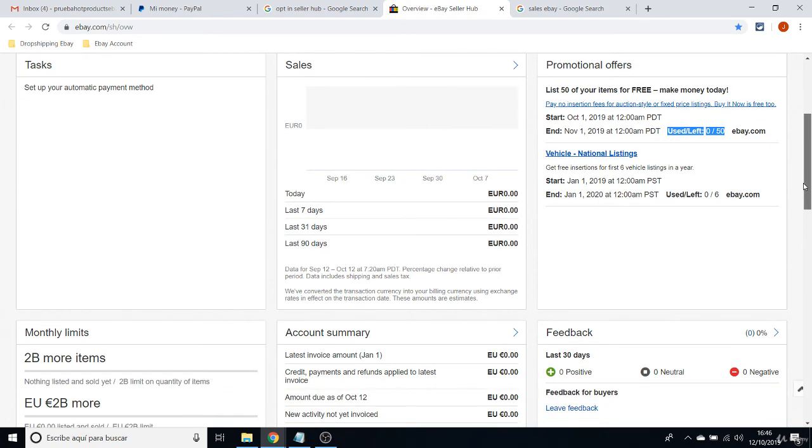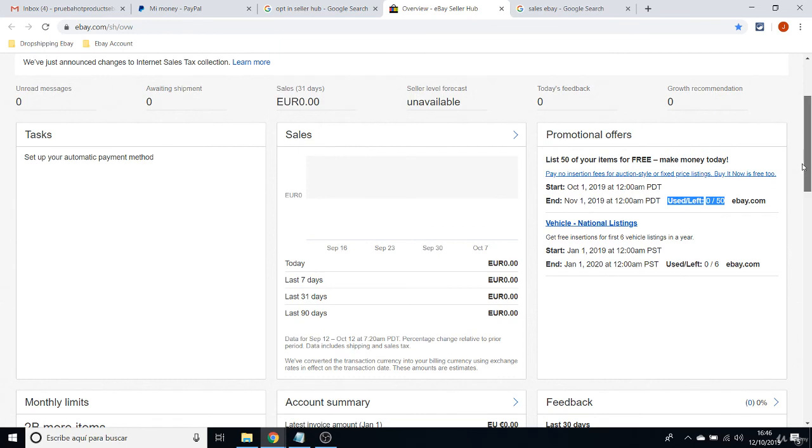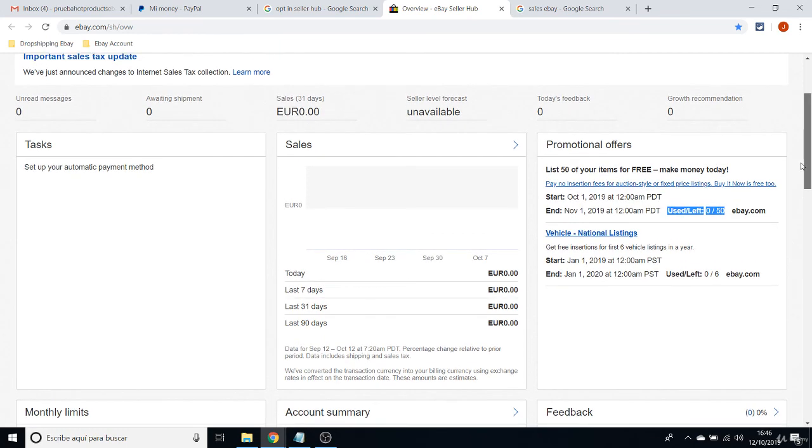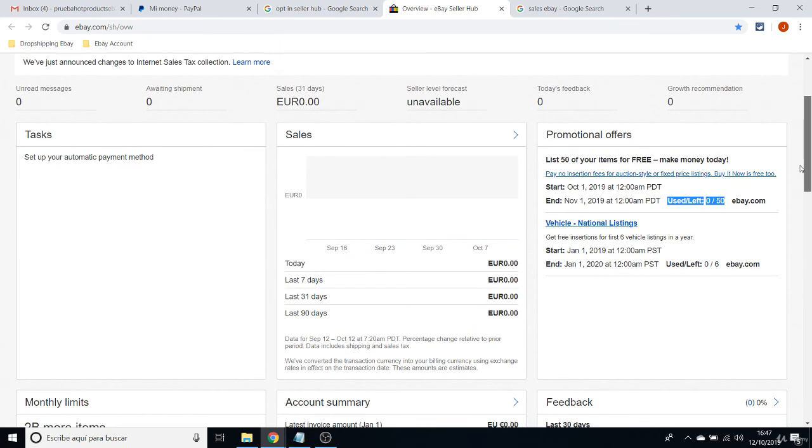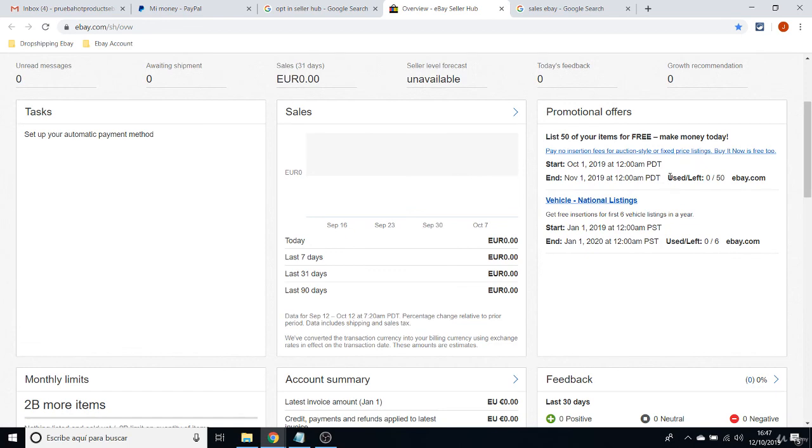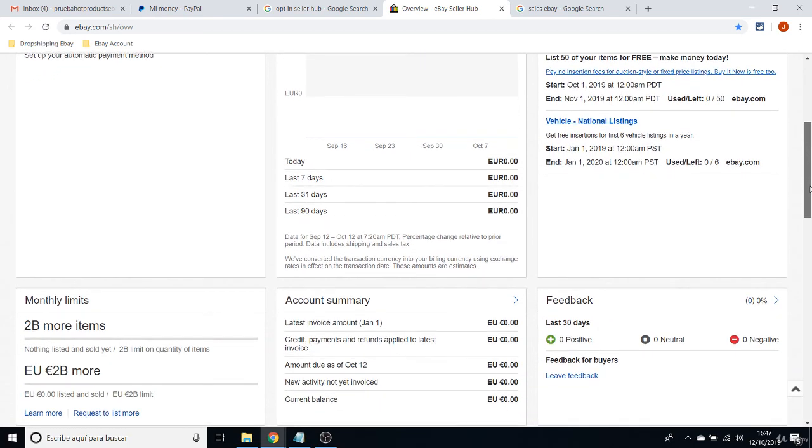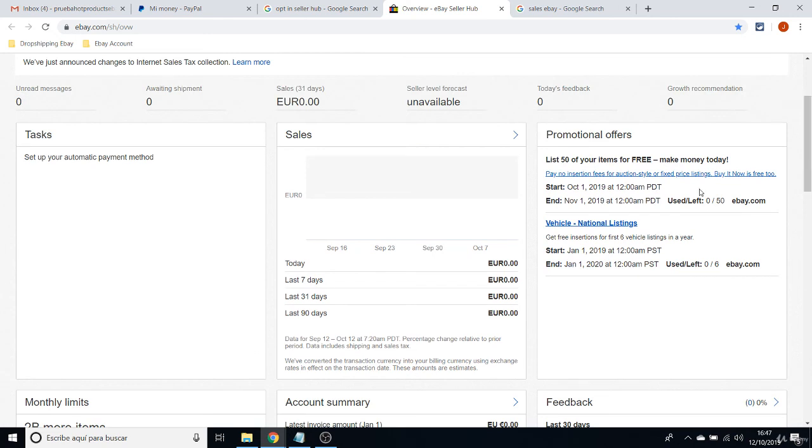I will show you how many subscriptions there are for shops, for eBay shops, in order to get more listings. But that will be in another class.